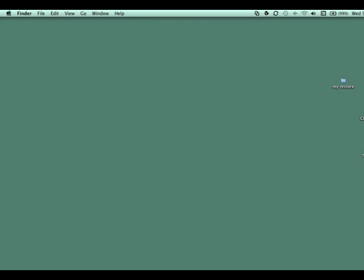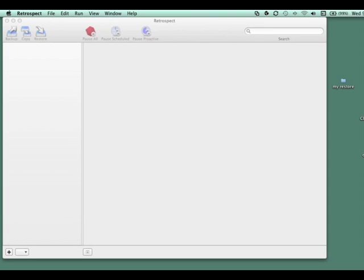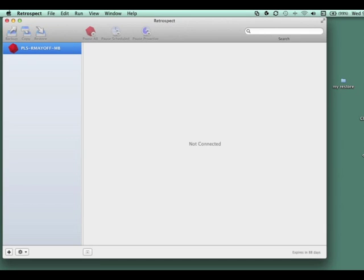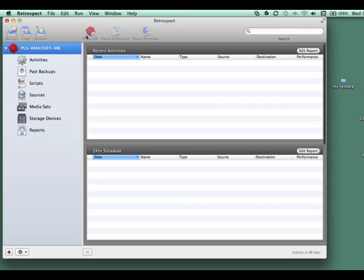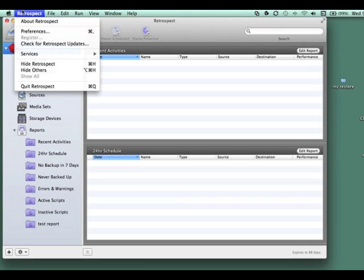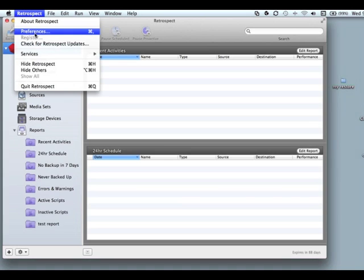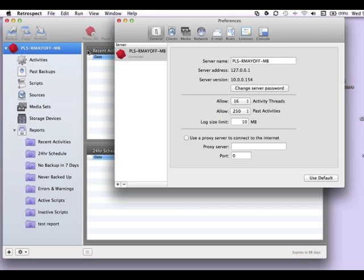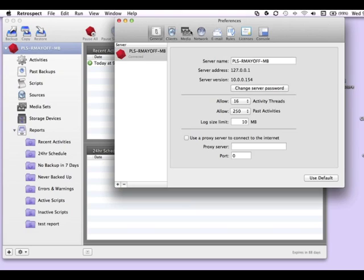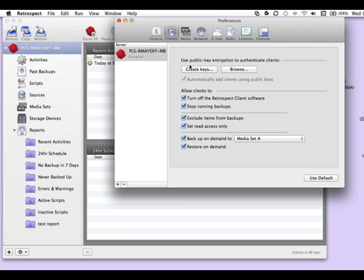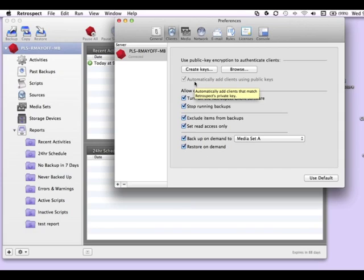The Retrospect application also has a set of options that are specific to the Retrospect client. So I open up Retrospect, and I go to Preferences, and then I go to Clients. The first options allow you to create a public-private key file that you can use as part of the installation of the Retrospect client so that all machines on the network use the same client password.